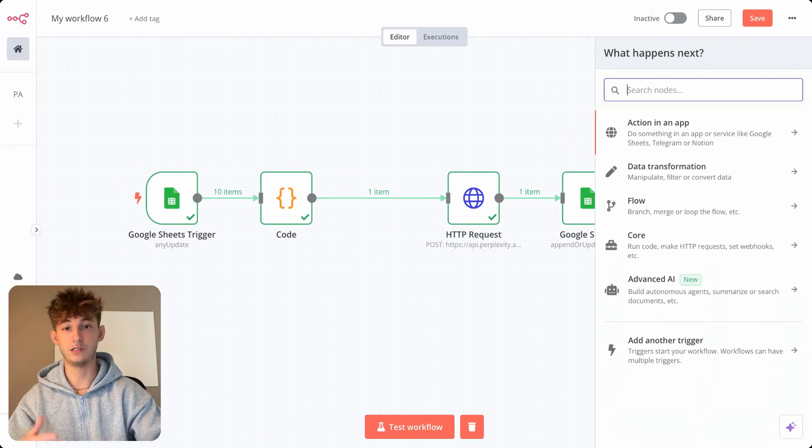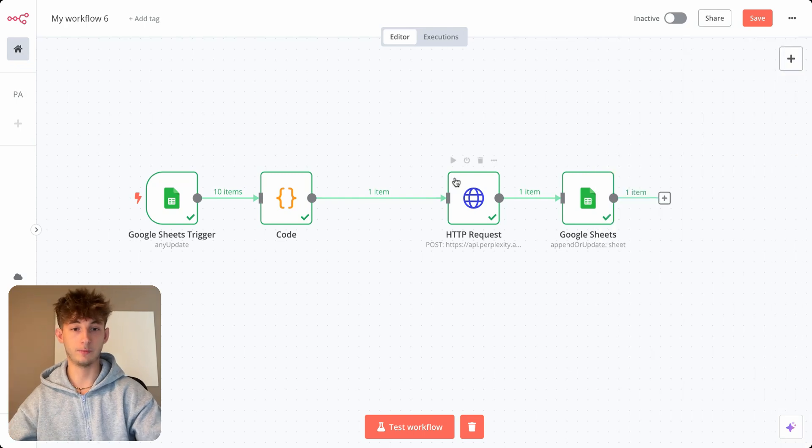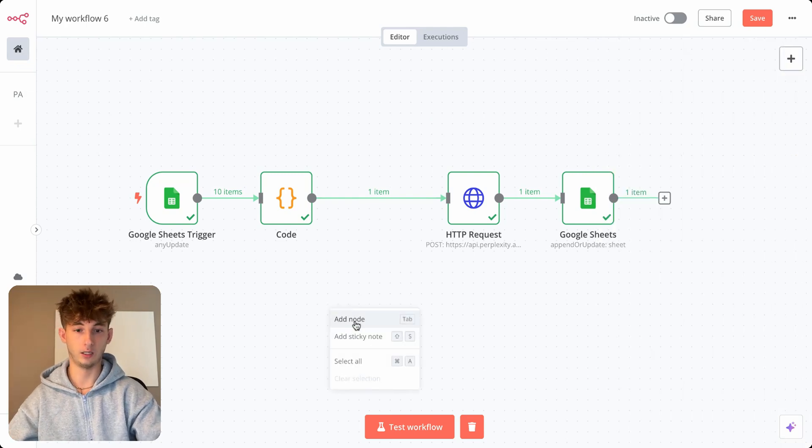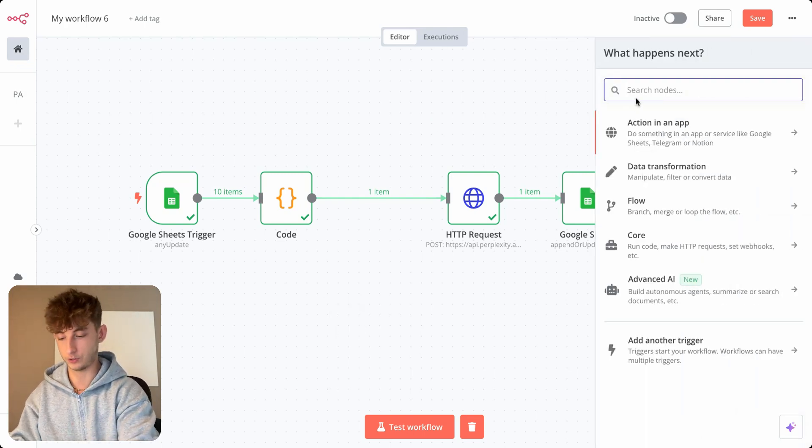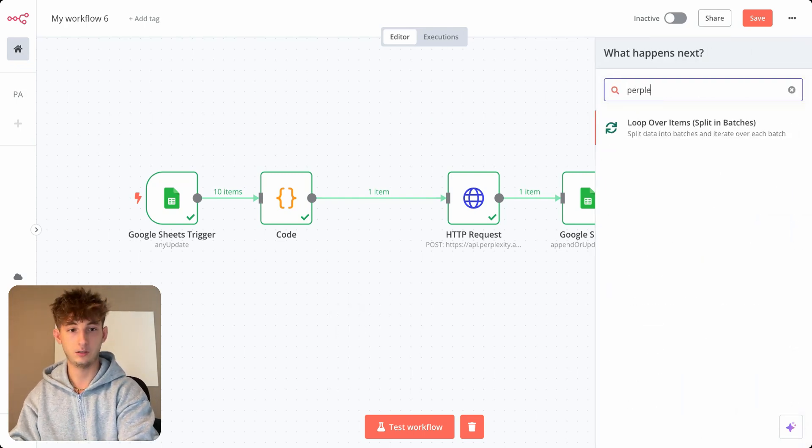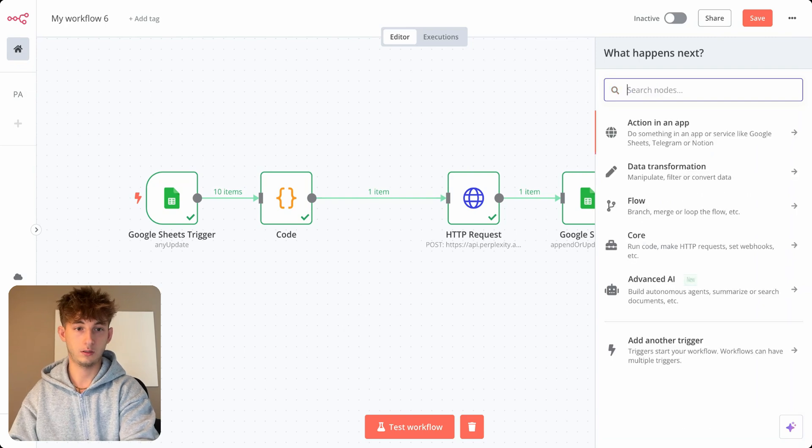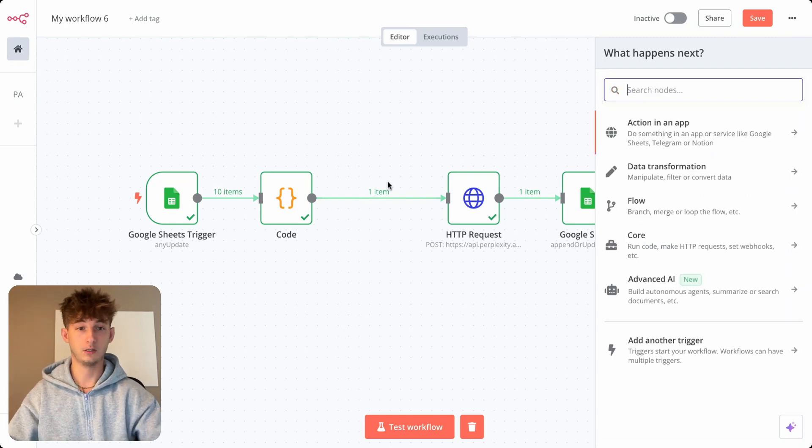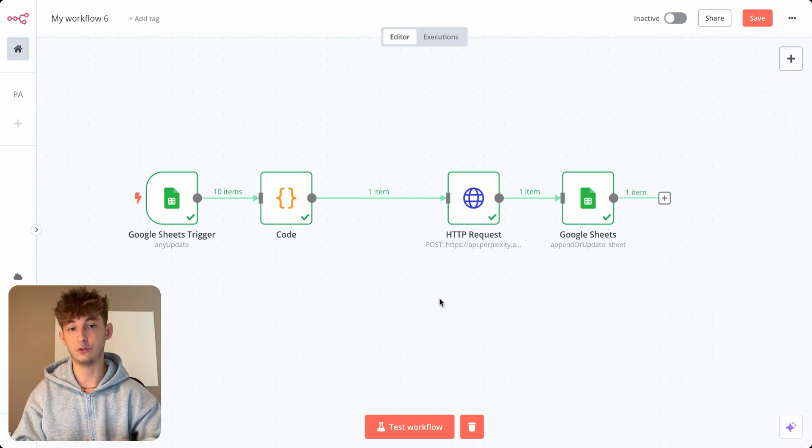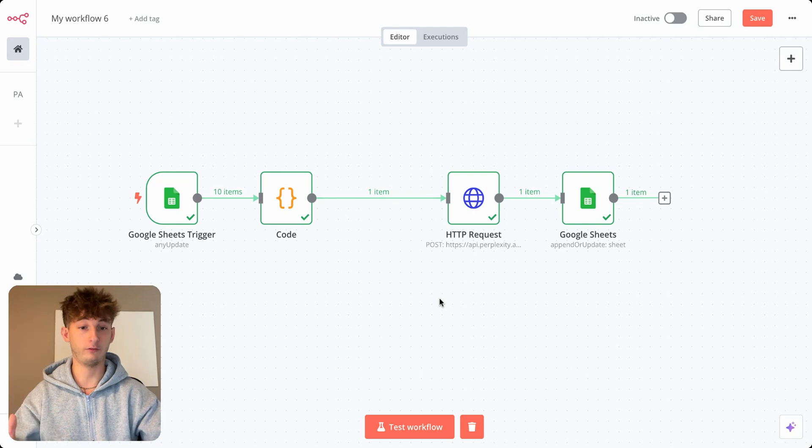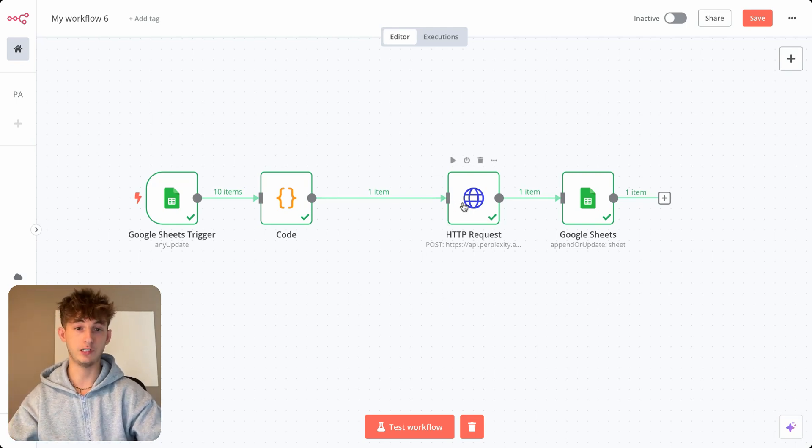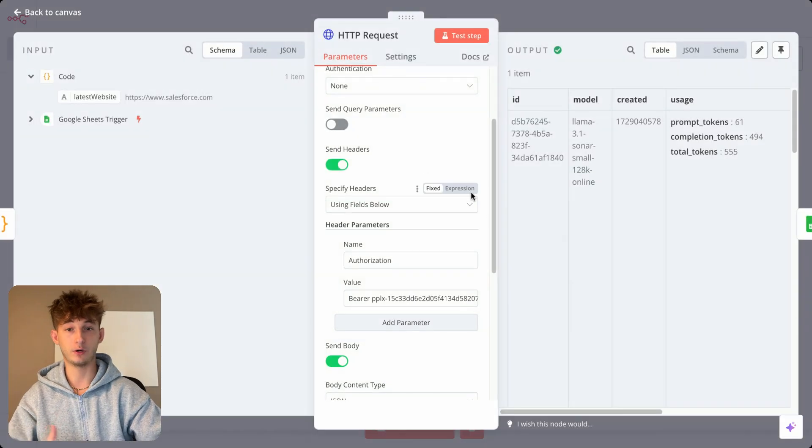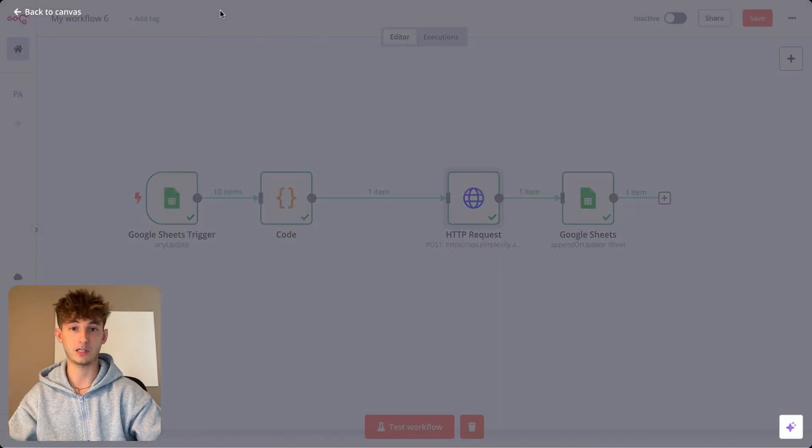So getting started, as you can see, if I were to come into N8N and if I were to search up just Perplexity, nothing would come up. So to actually find a workaround, what we're going to be having to do is use an HTTP request. And this is how we're going to be using Perplexity AI.